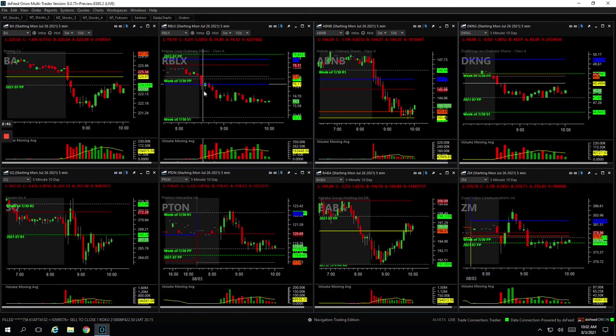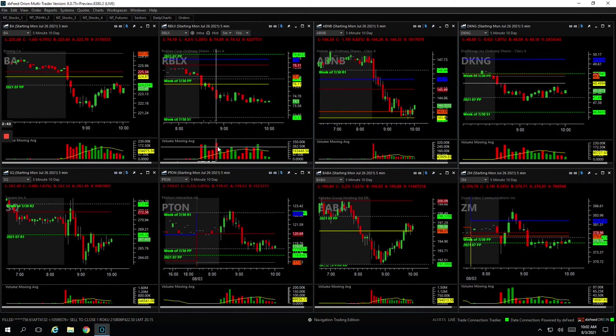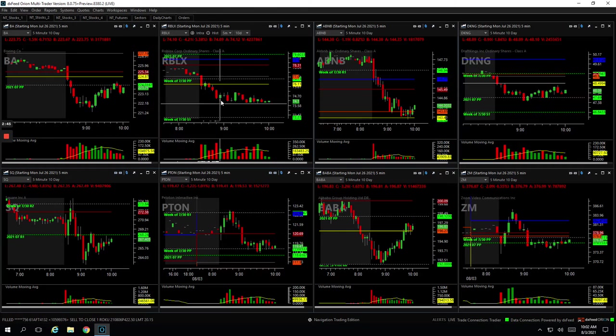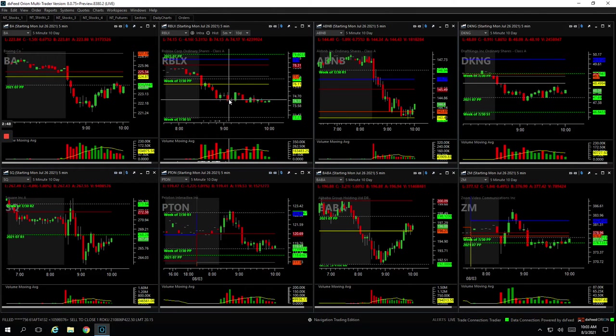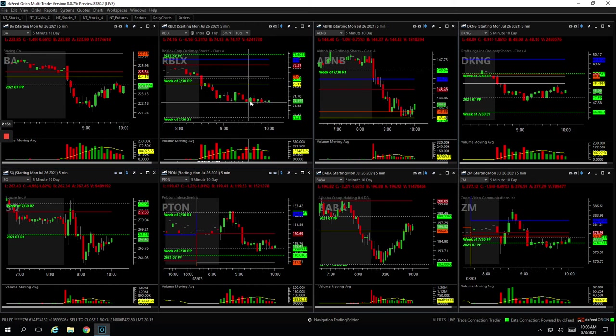Roblox is the downside runner. So on this big volume spike here, when it bounced, got short, got out of some here, sat through a little bounce, came back down, just started chopping around. So I got out of the rest there, plus $242.